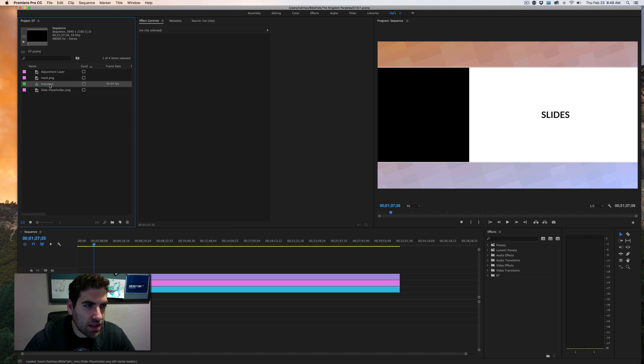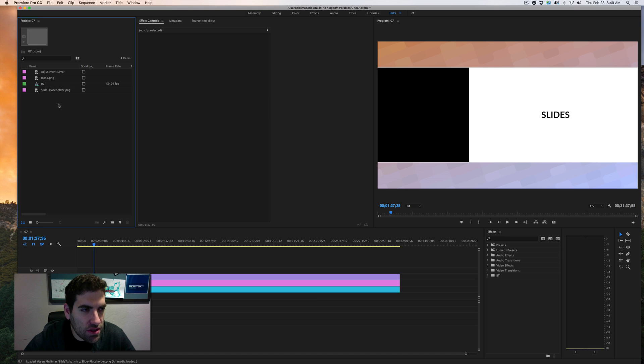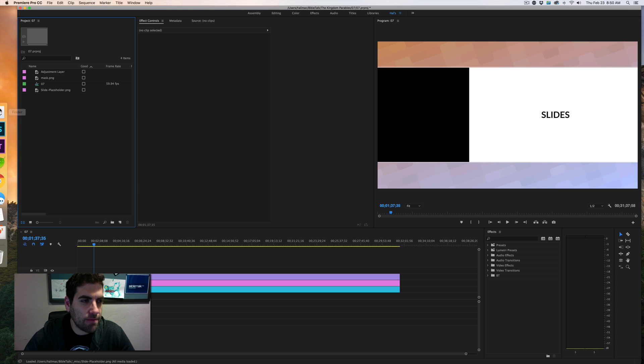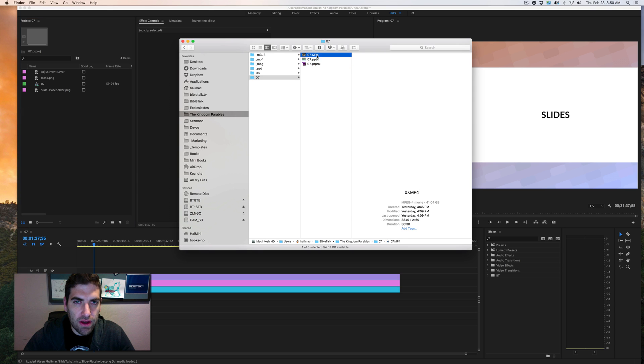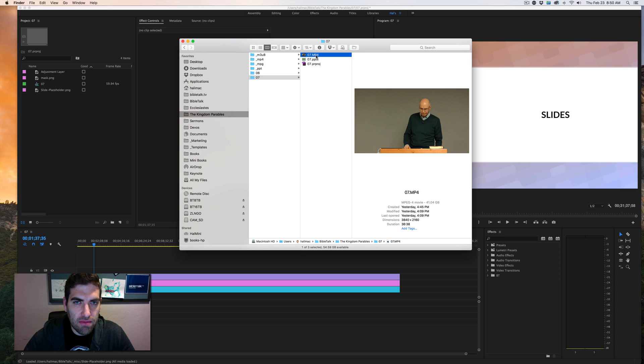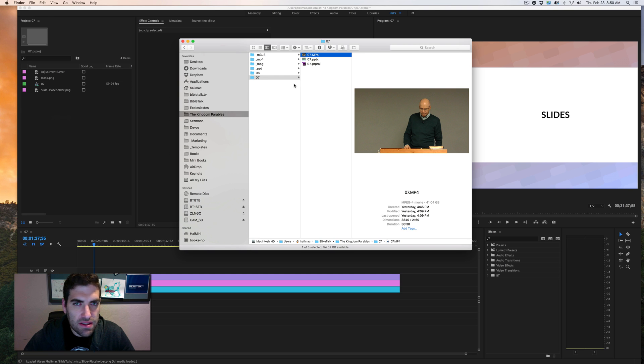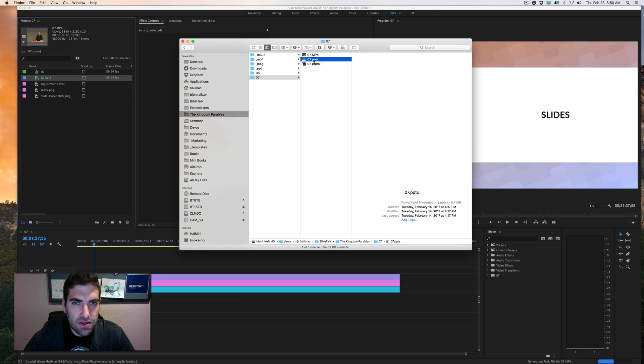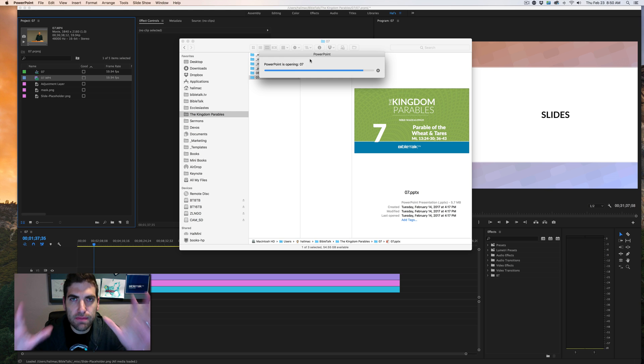The first thing I like to do is change my sequence name to the lesson number that we're in. I'm going to go ahead and start loading in my file into my project window. But what I need to do first after I've got that going is open up my PowerPoint and I need to change some stuff.